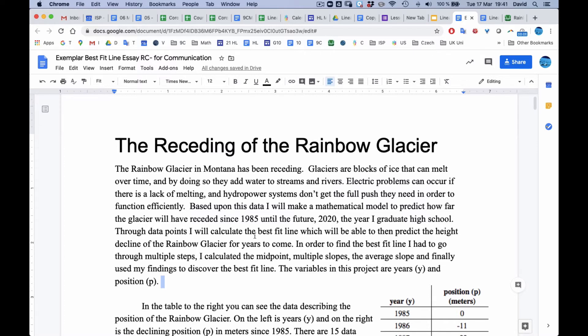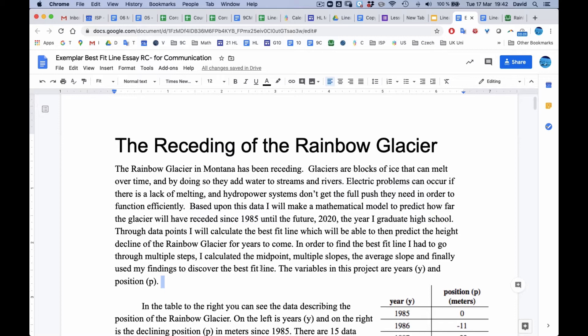Through data points, I will collect the best-fit line that will be able to then predict the height that climbed the Rainbow Glacier for years to come. In order to find the line of best fit, I had to go through multiple steps. I calculate the midpoint, multiple slopes, average slope, and finally use my findings to discover the best-fit line. The variables in this project are years Y and position P.